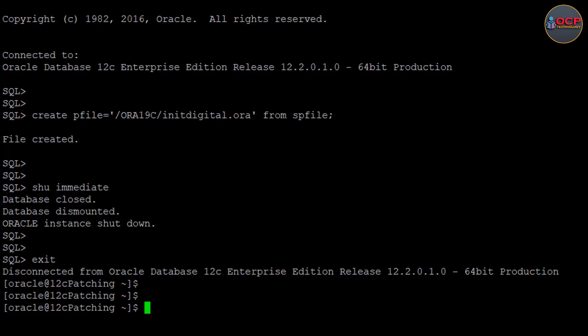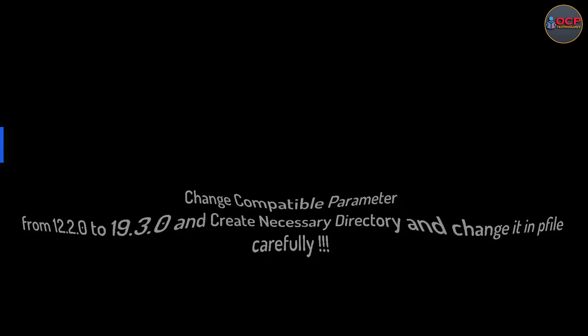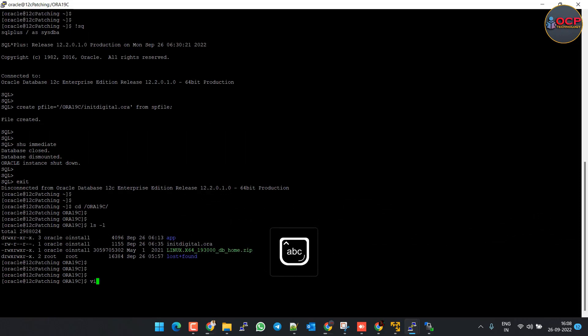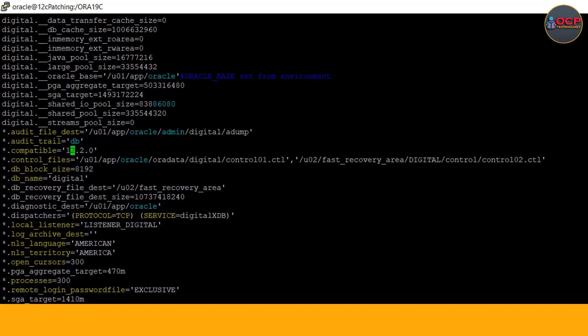Step 4: Edit pfile as per the 19c environment. Change compatible parameter from 12c to 19c and change the directory as per the 19c also.